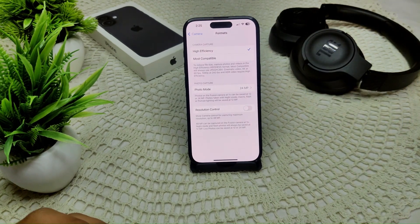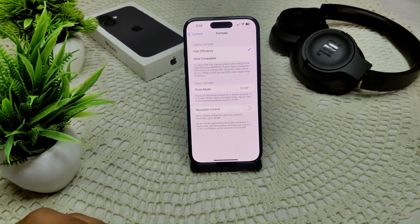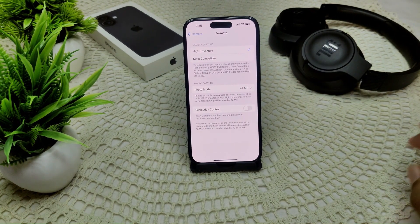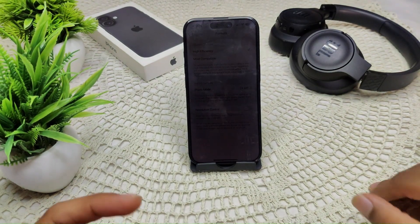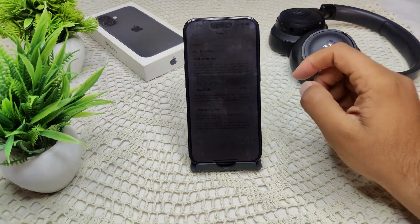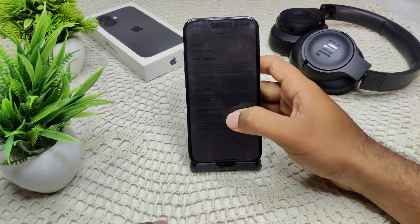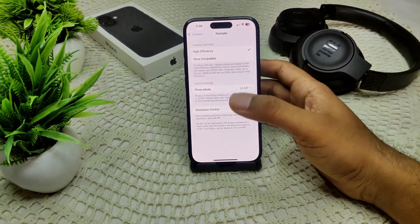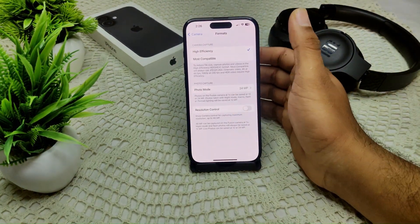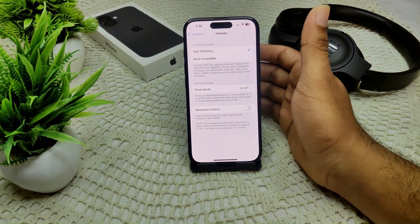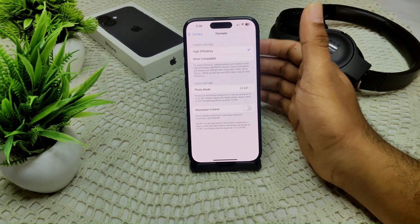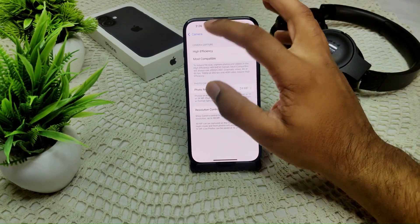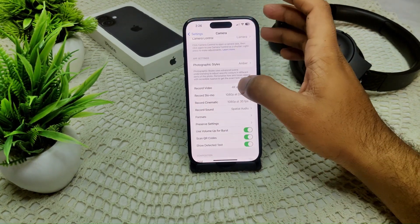In the Camera app, ensure you are using the default Photo mode, not Video mode. You can also enhance your photos by using Photographic Styles.